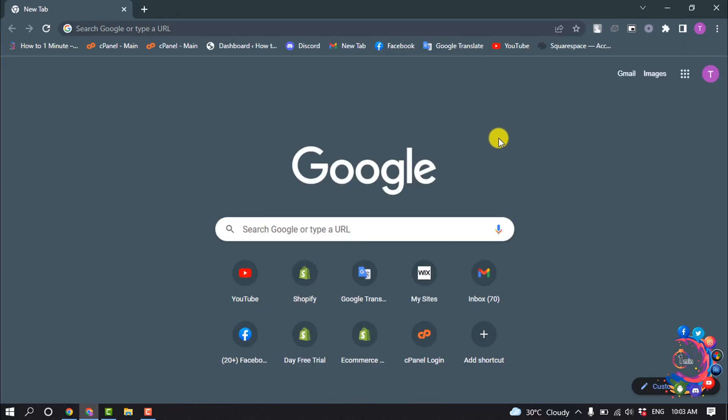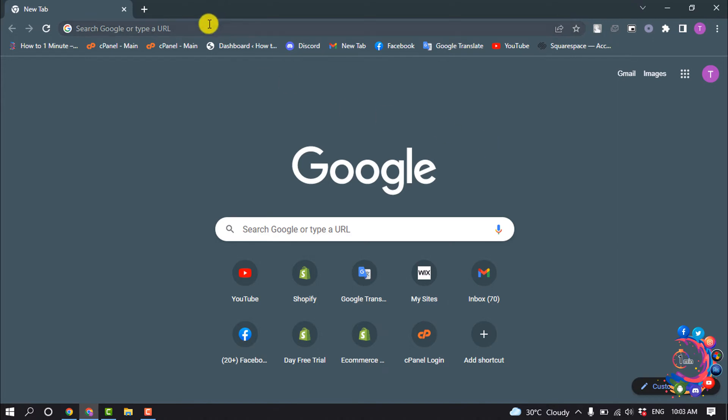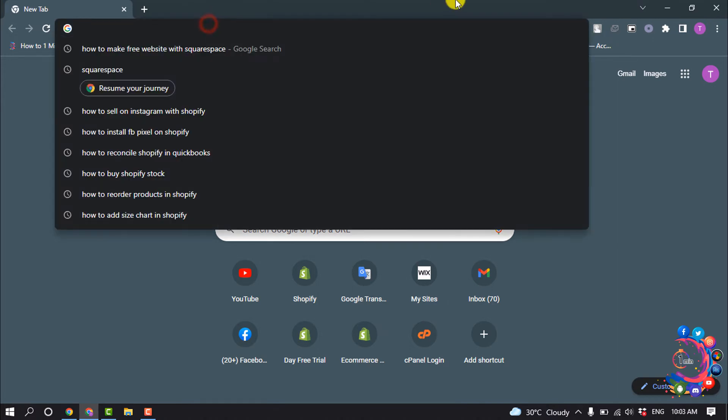To make a website free of cost, you can use Squarespace to build a website. Squarespace is a very professional CMS website to build or create a website for your business. For that, you have to open Squarespace official website.